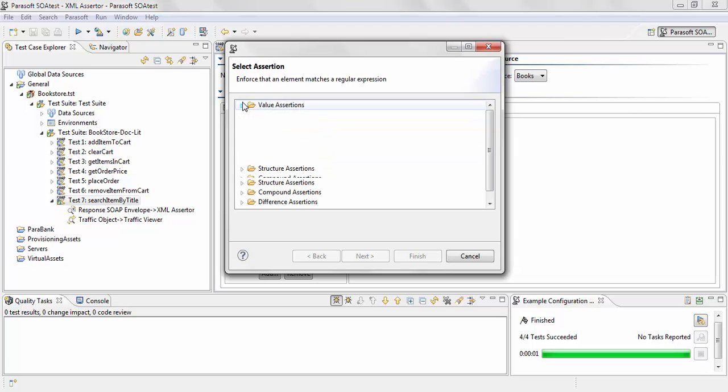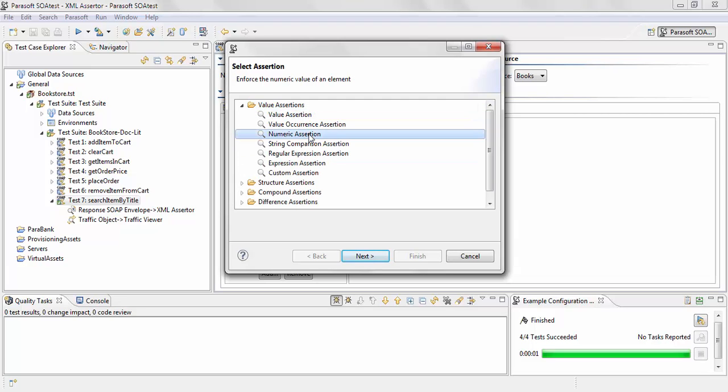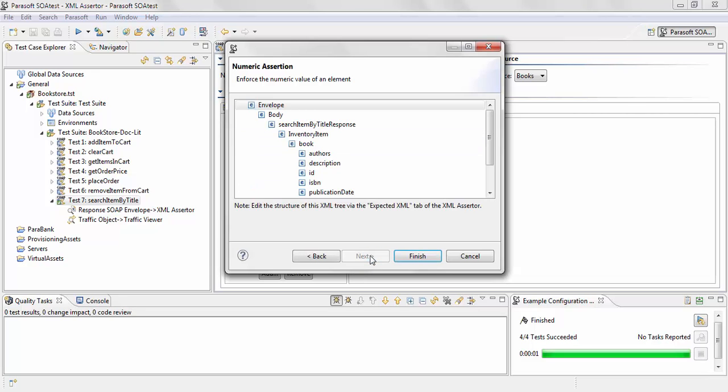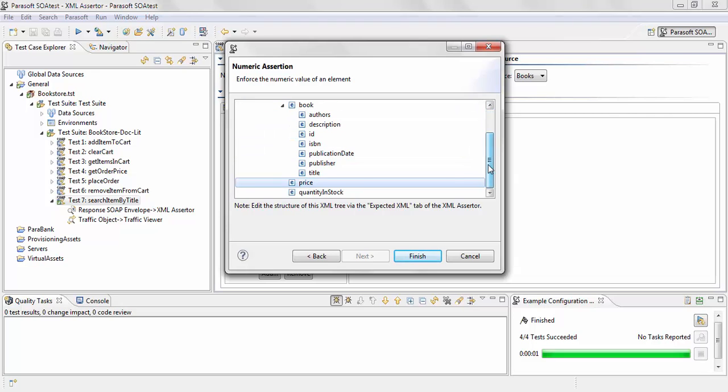In our case, we're going to be using the Numeric Assertion to add a validation on price. I'm going to select Next, and you can choose price from the XML tree and hit Finish.